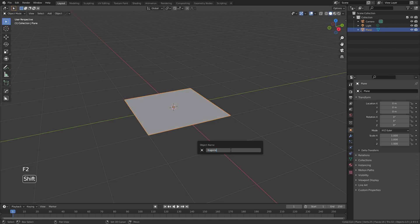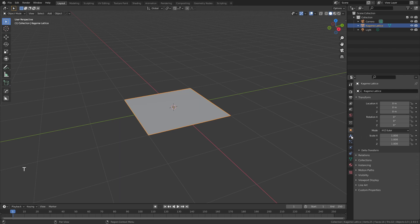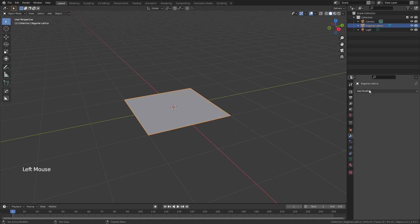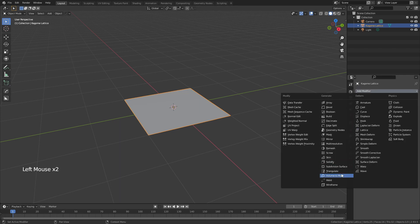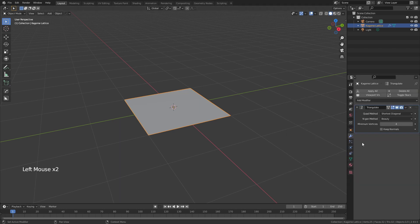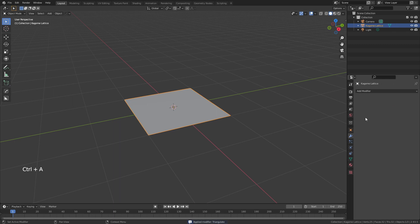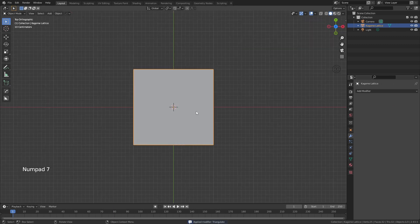I'll hit F2 and rename this to Kagome Lattice, and then I'll come to the modifier properties, add in a very simple triangulate modifier, hover over this, and hit Ctrl-A to apply it. I'll hit 7 on my number pad for a top view.